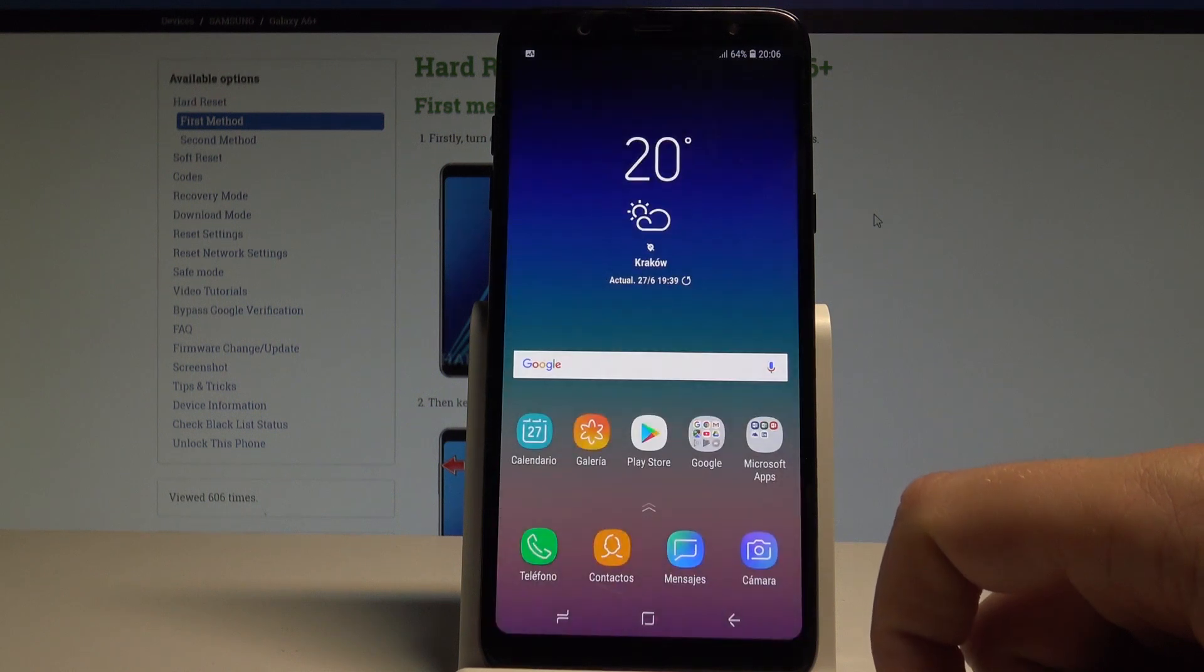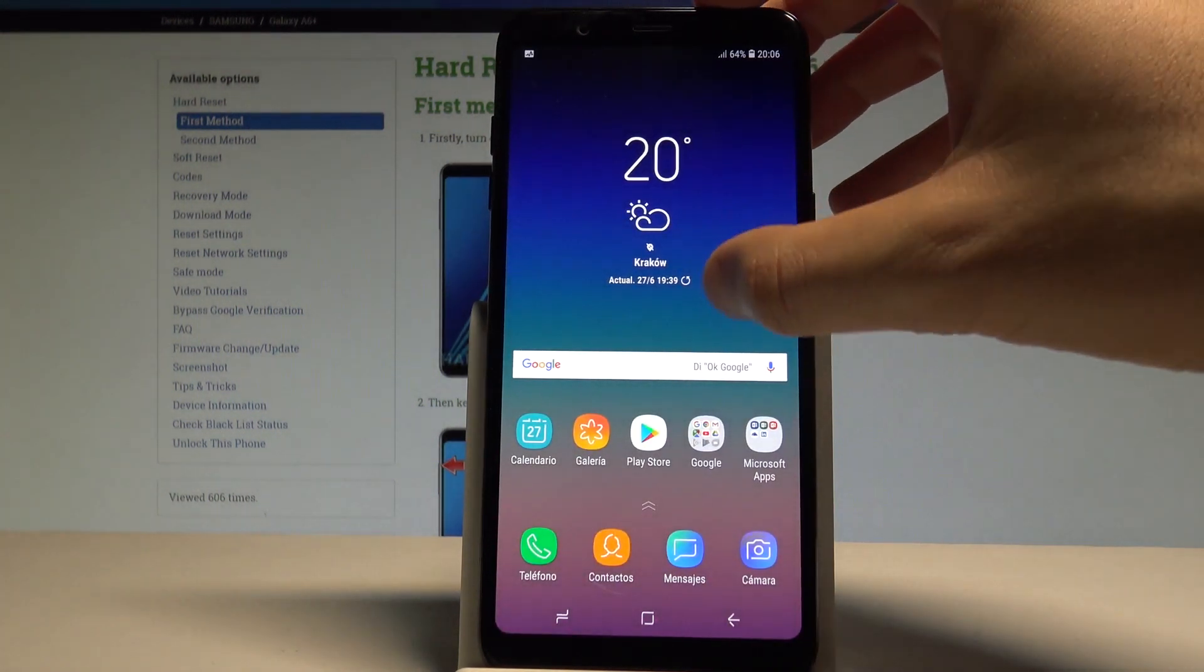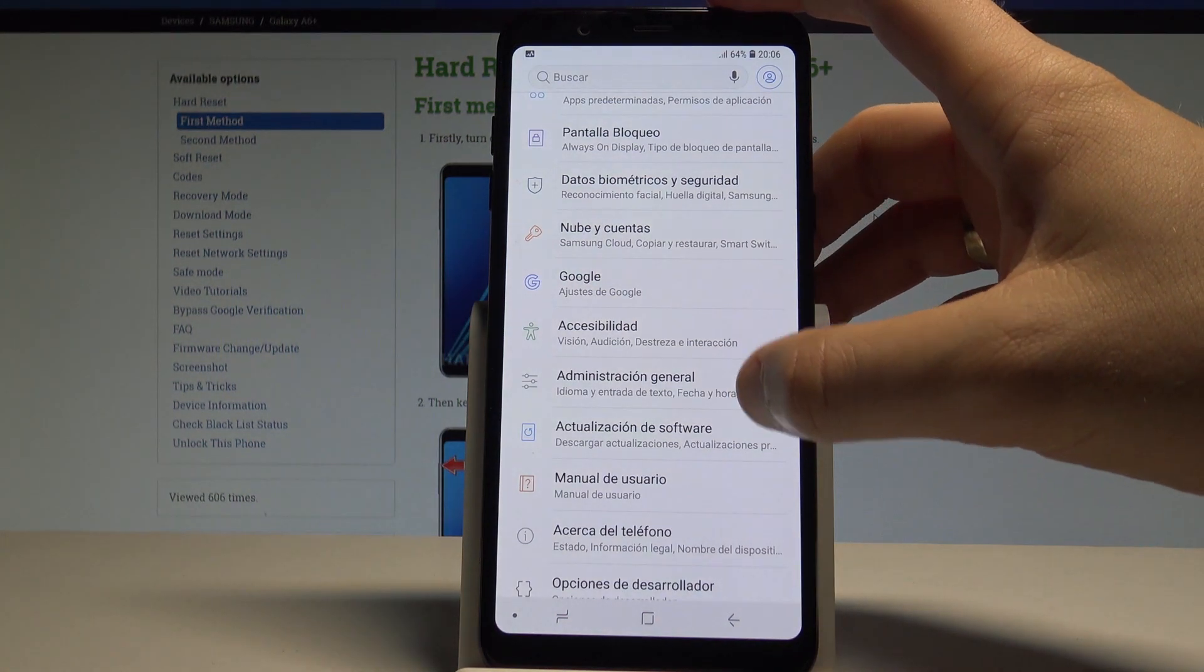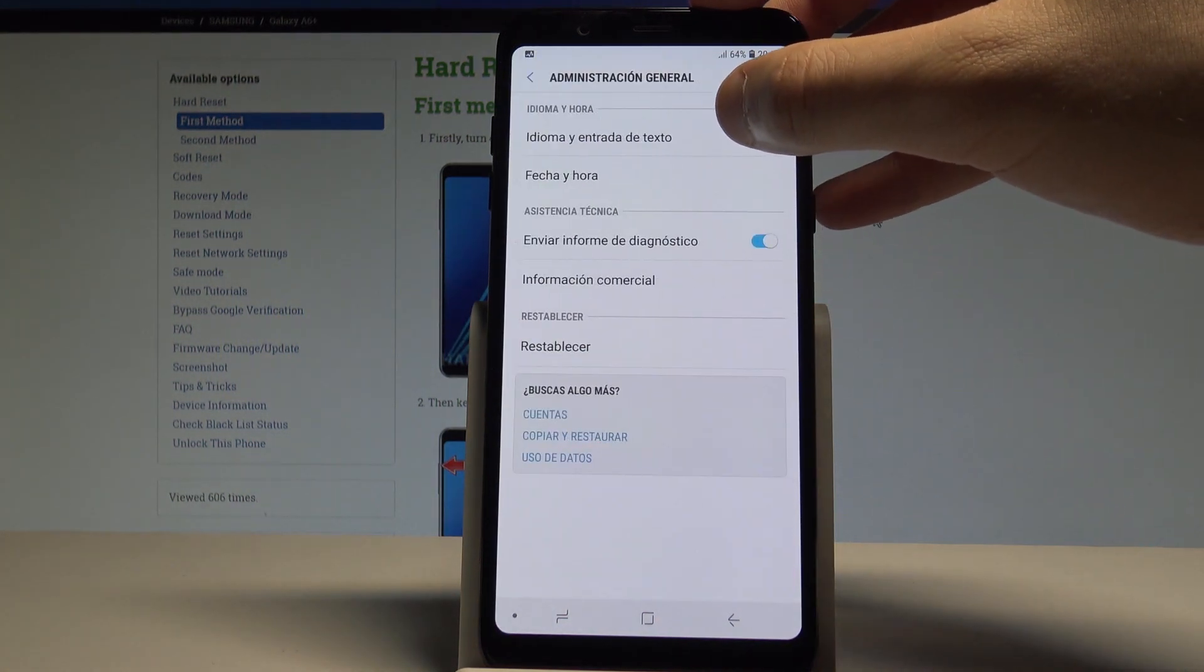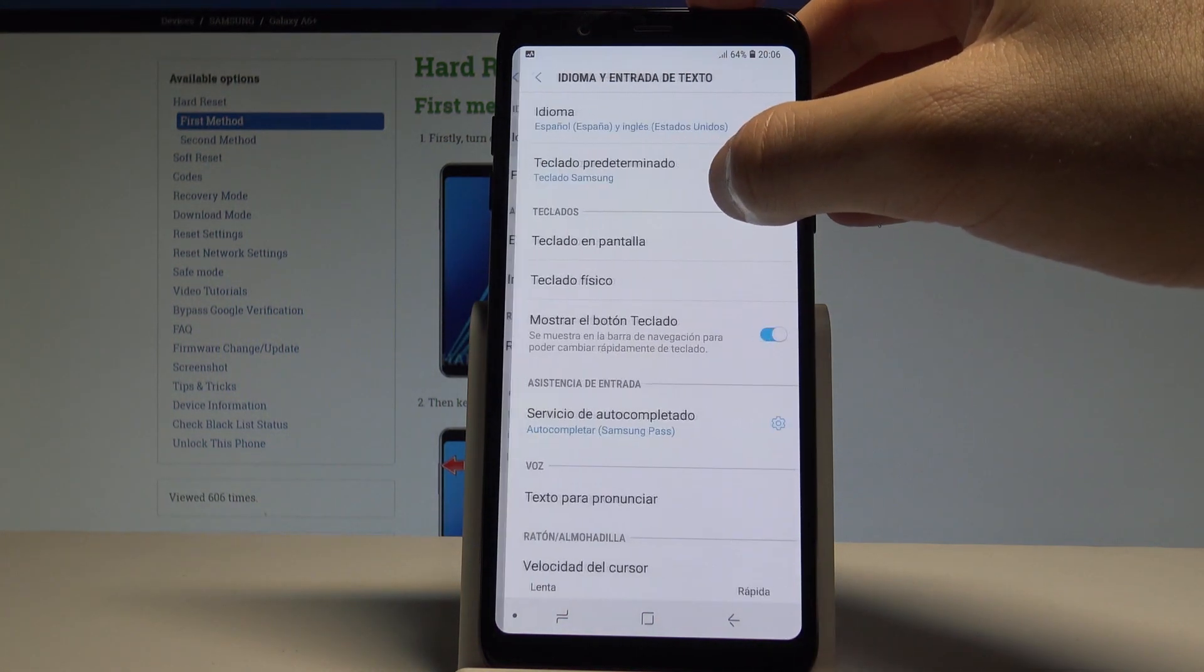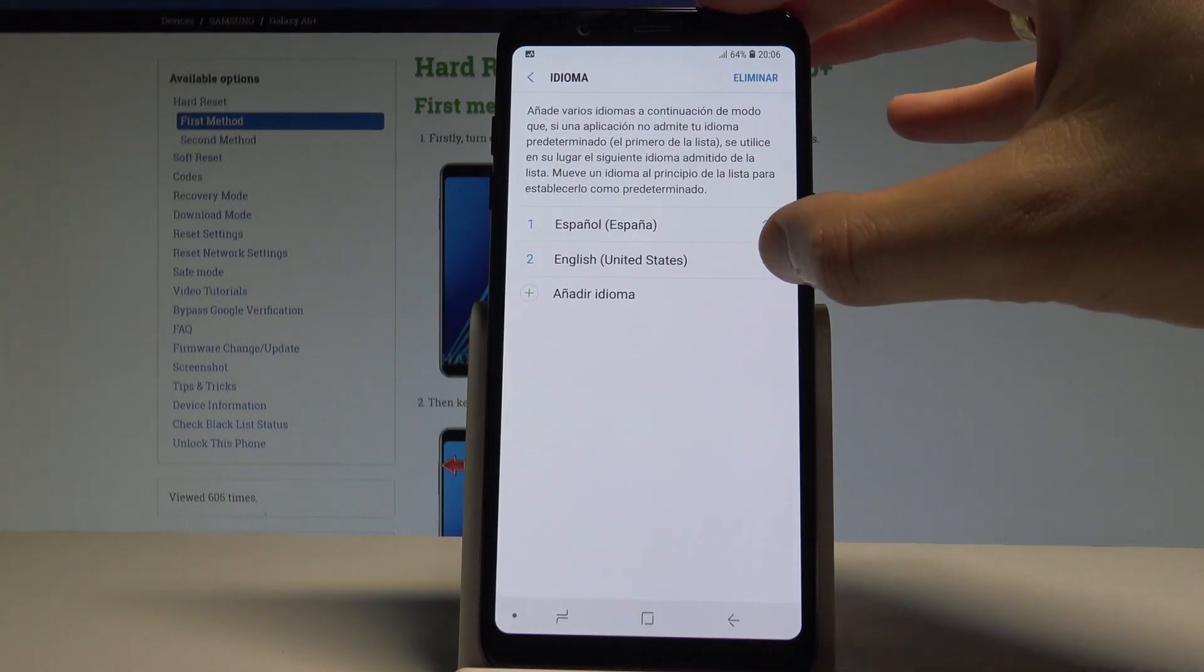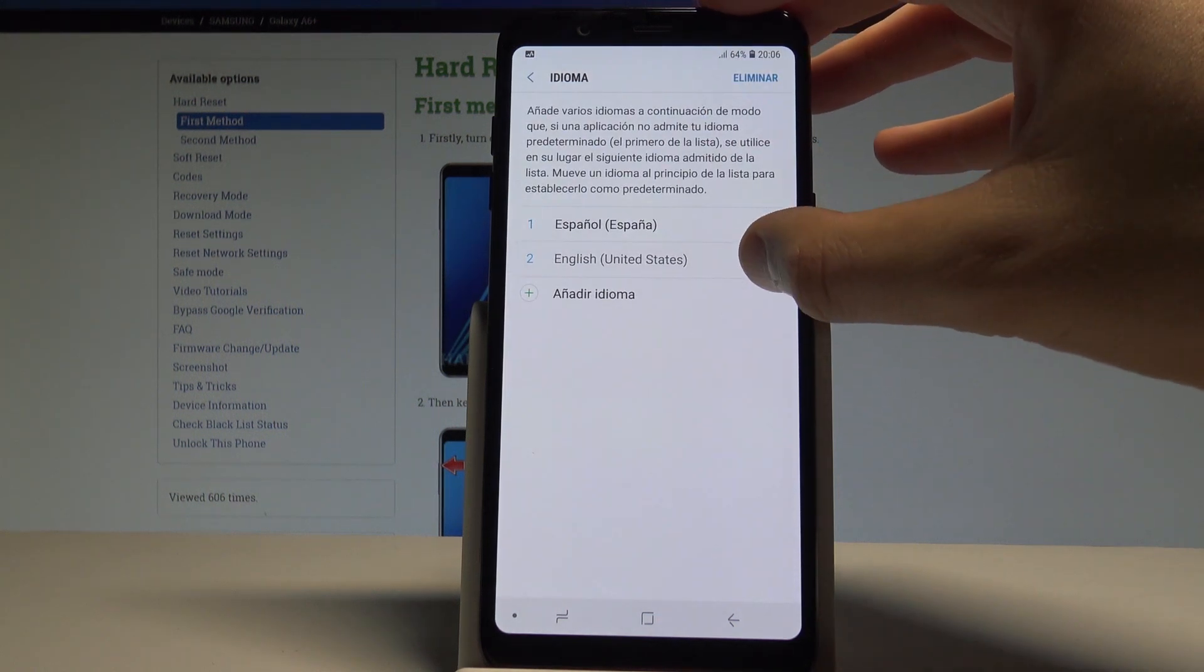If you would like to go back to the previous version, just find and select ajustes, choose administración general, tap idioma y entrada de texto, tap idioma, and press English to move it to the first position.